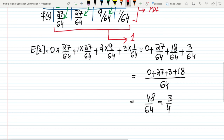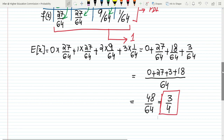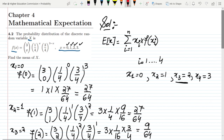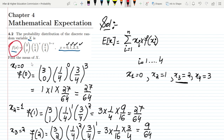Since 48 and 64 are both multiples of 16, we simplify to get 3/4. So the expected value of the random variable is 3/4. That's it for today — we have found the mean of the given random variable. If you have any questions, you can ask in the comment box. See you soon.